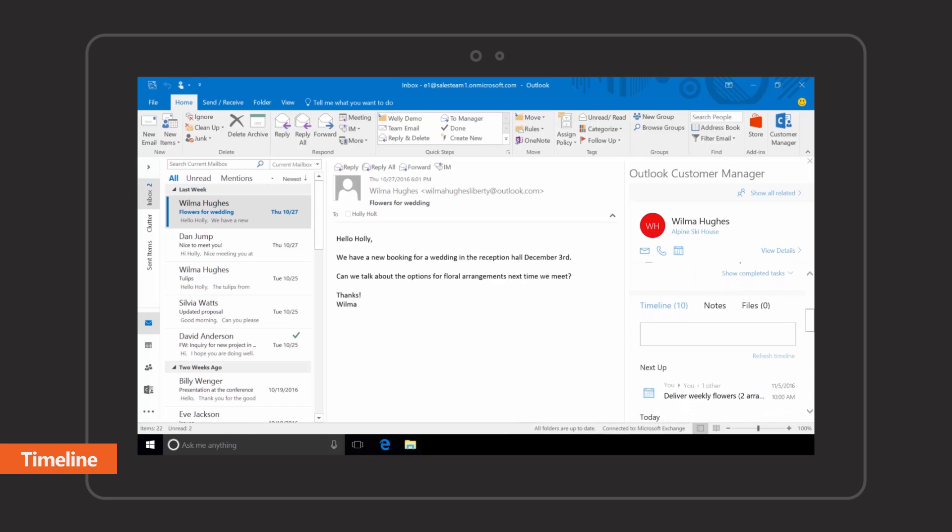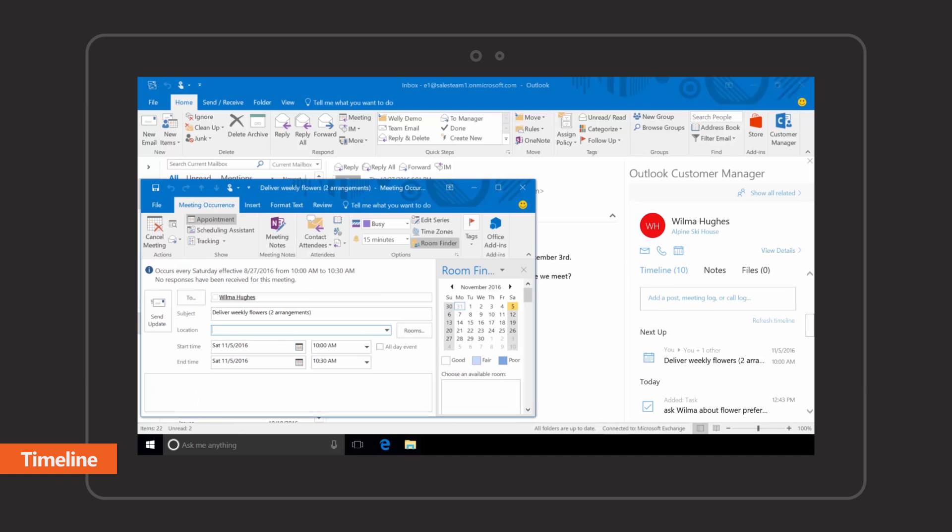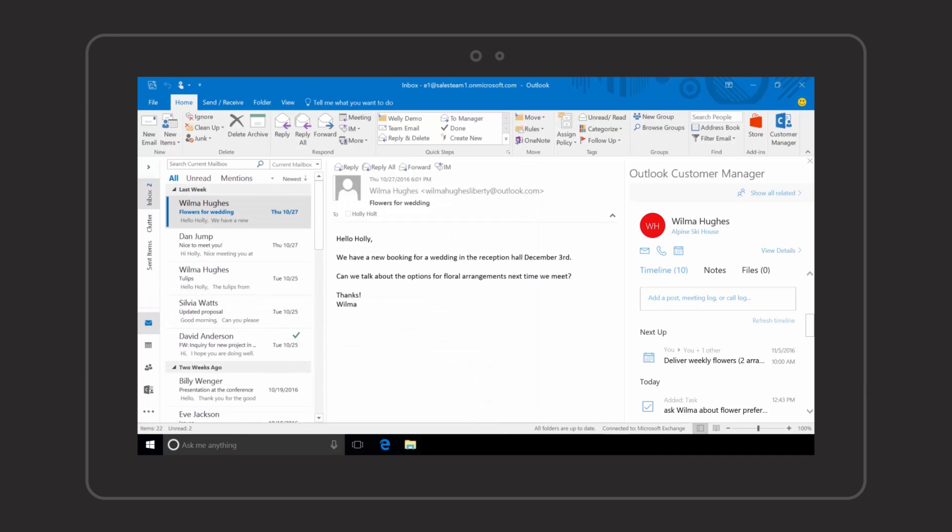Timeline automatically gathers emails, meetings, calls, tasks, notes, files, and deadlines all in one place next to your inbox.